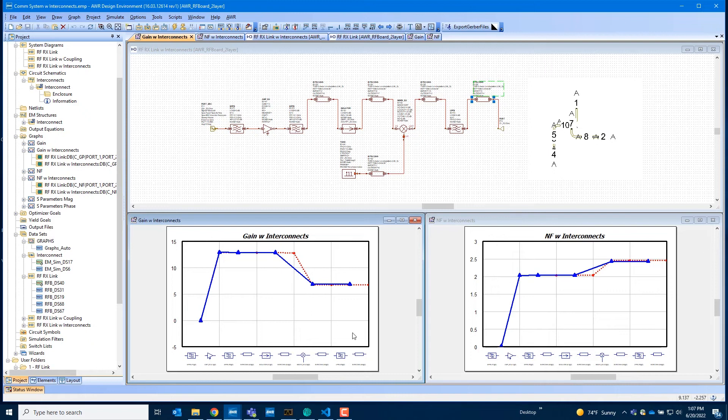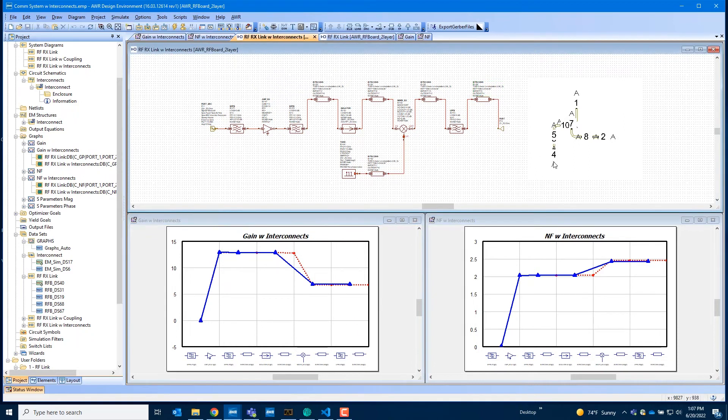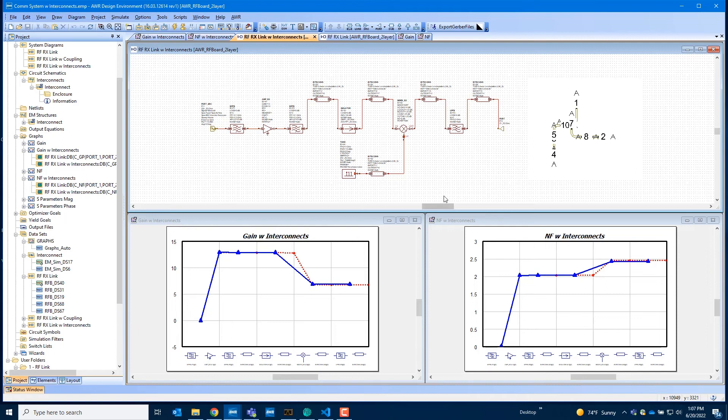So when you run a simulation, you can see that now in the x-axis, those strips are added wherever we place them in the system diagram, and then the results are updated accordingly. And this allows you to quickly evaluate the effects of the implementation of your layout, and also model any coupling between these strips.